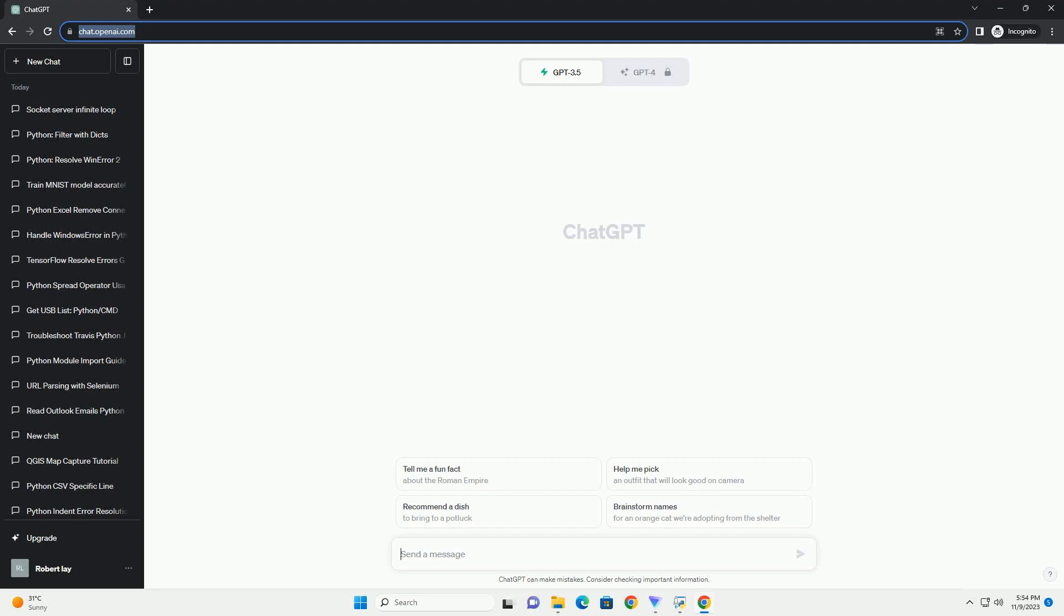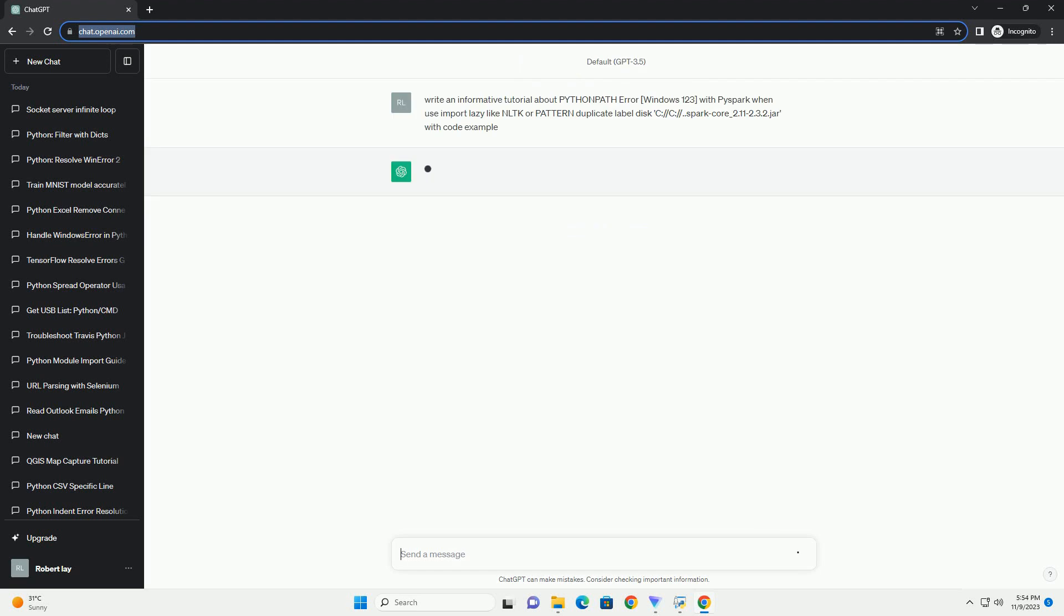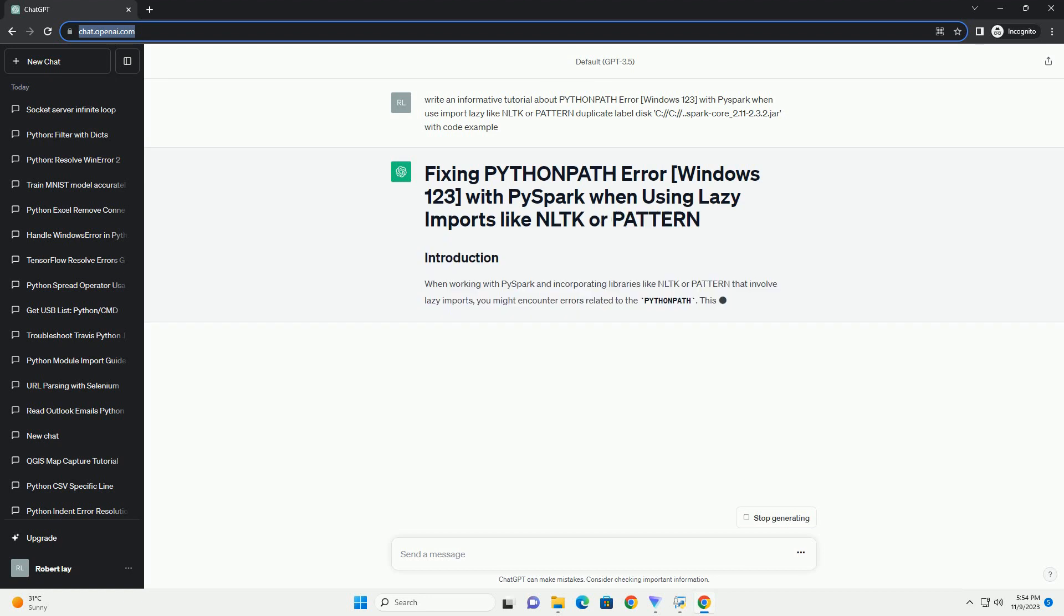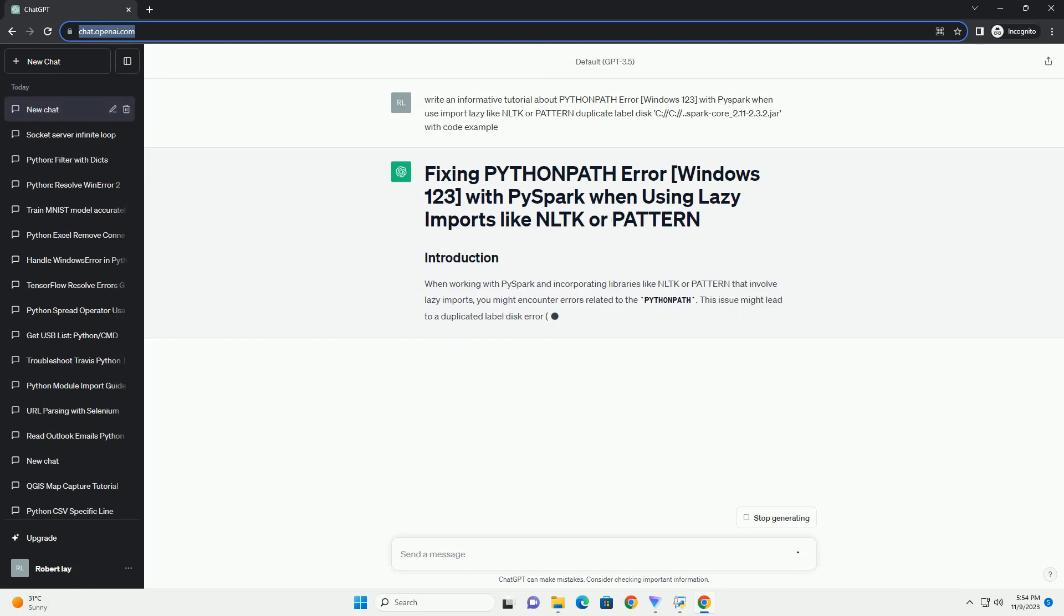Please subscribe and you can download this code from the description below. When working with PySpark and incorporating libraries like NLTK or Pattern that involve lazy imports, you might encounter errors related to the Python path.